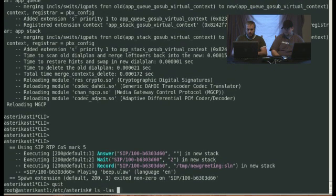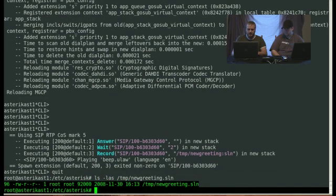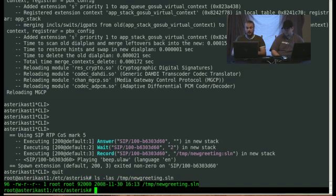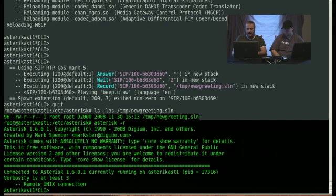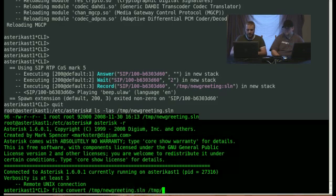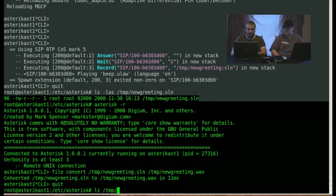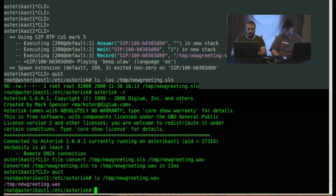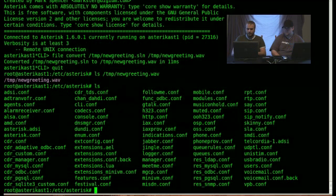Now to show you, we have asterisk dot slash temp slash new greeting dot SLN. Now let's say, obviously a lot of people can't record this format on their, or listen to this format on their computers, but let's say you wanted to edit this and then bring it back into asterisk. This is kind of neat. You can do asterisk minus R. You can say file convert slash temp slash new greeting dot SLN. You can say slash temp slash new greeting dot wave. And what that did is it created a version of the file that can be open probably on most everyone's computer. So, and you can do the same thing, like I said before, GSM, ULAW, any one of those you can do. So that's a little side note.